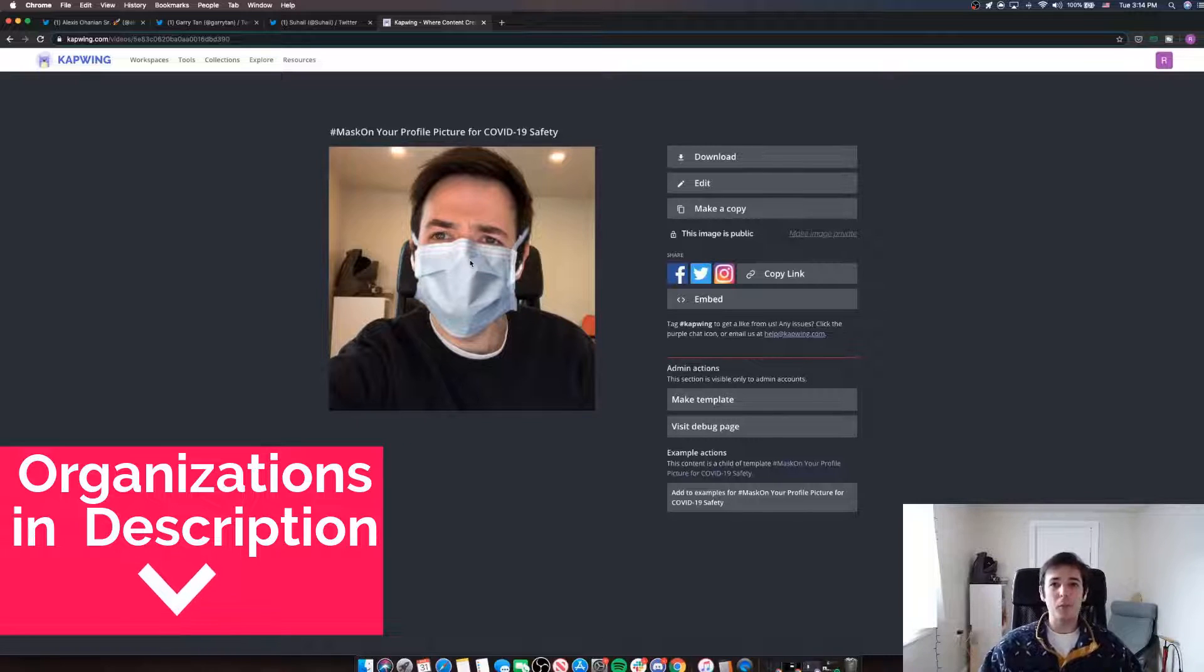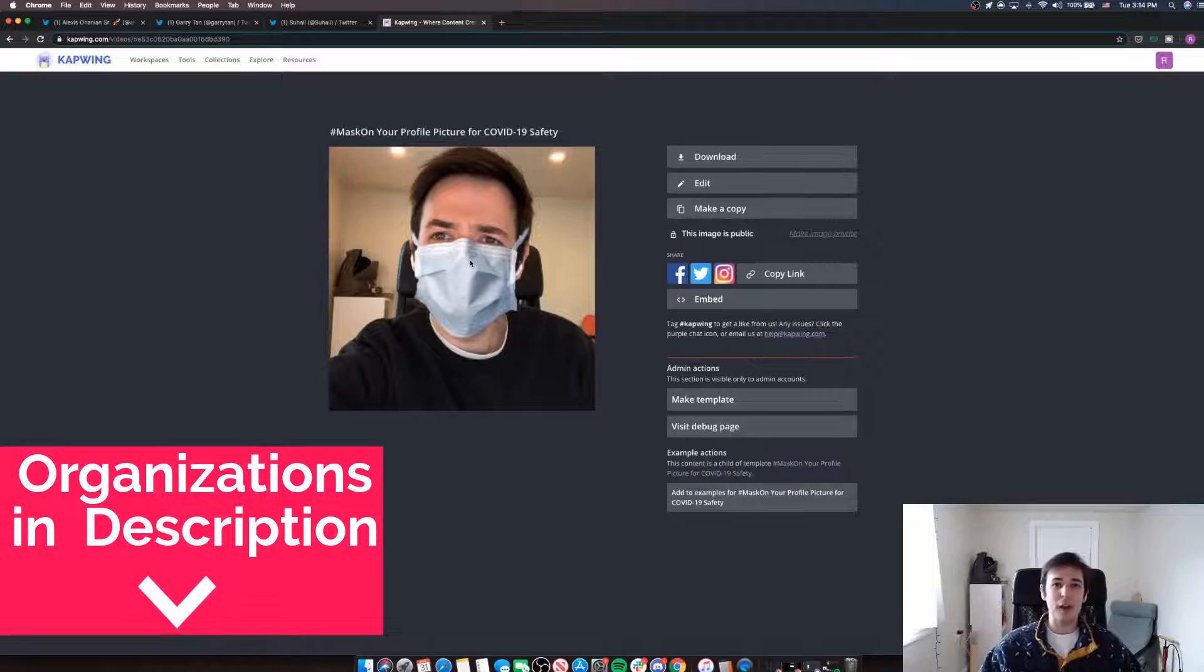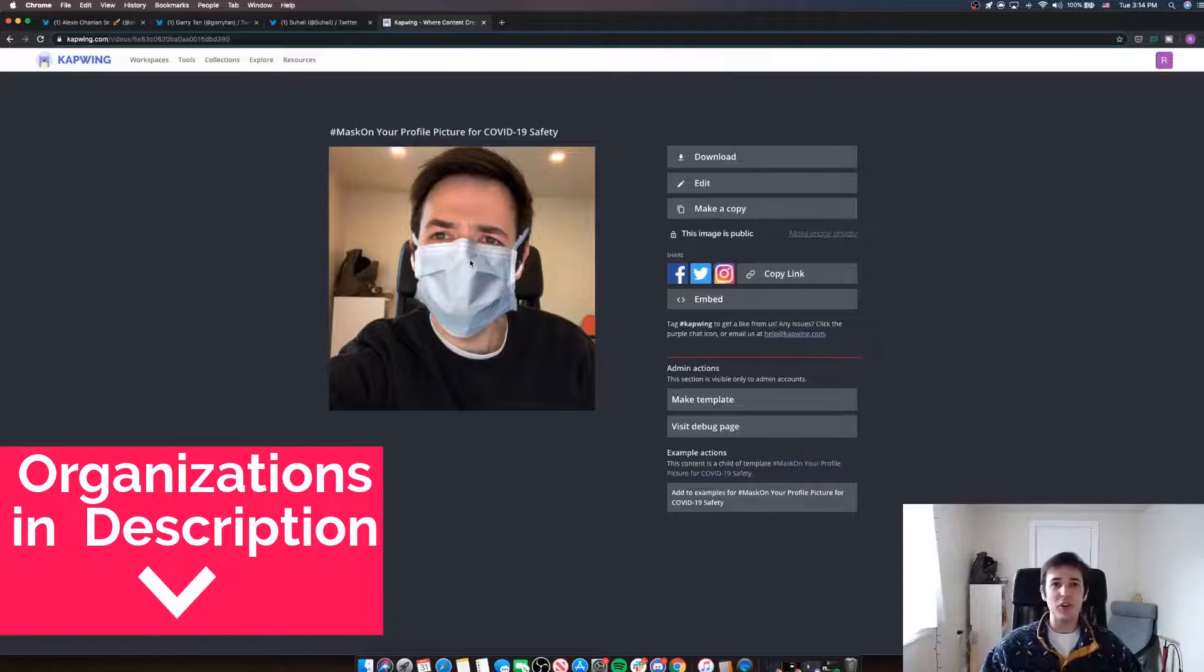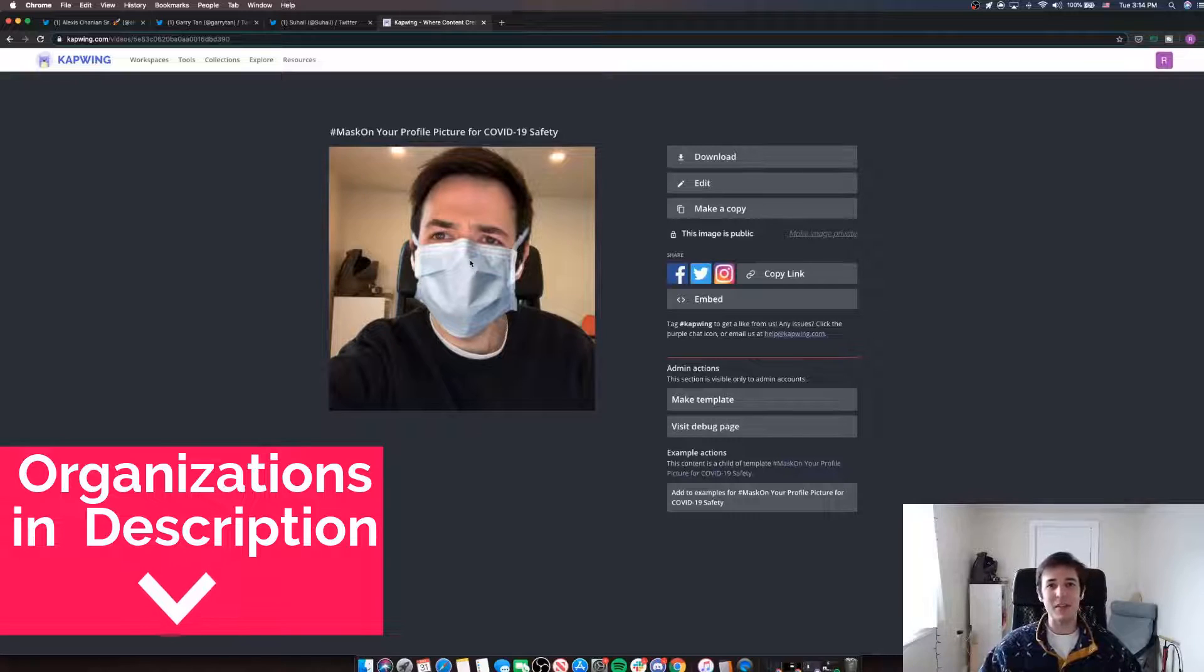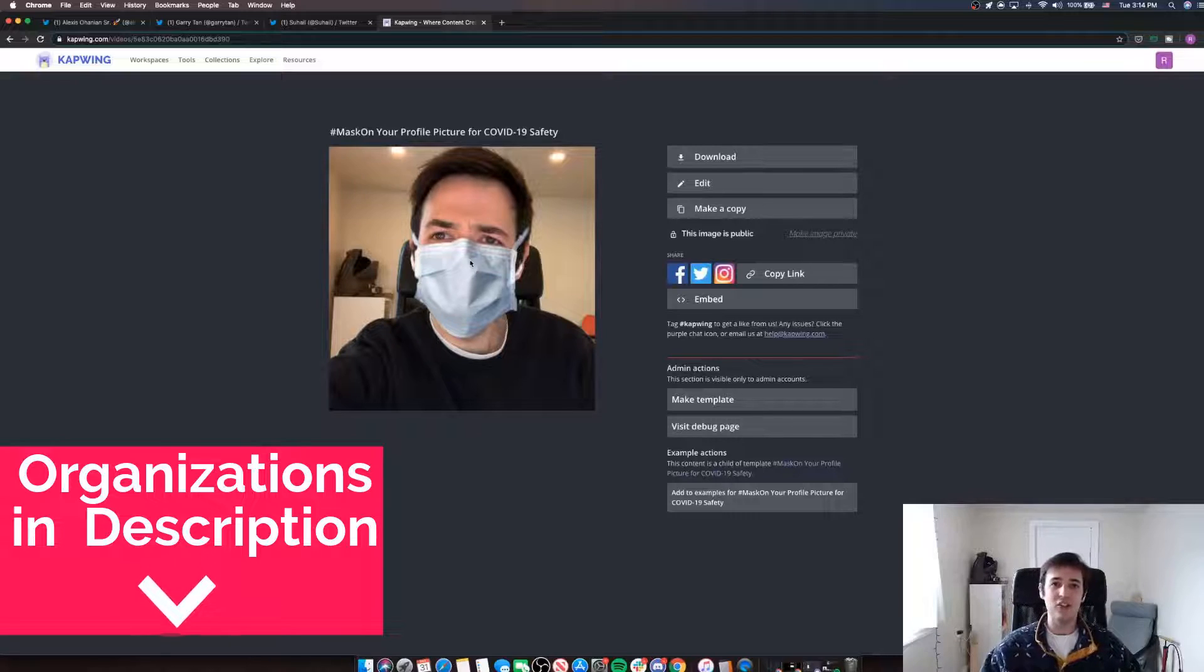This has been Robert from Kapwing showing you today how to add a simple face mask to your profile picture. We'll be adding more tutorials on all kinds of things soon. So subscribe down below to see more and I'll catch you next time. Bye-bye.